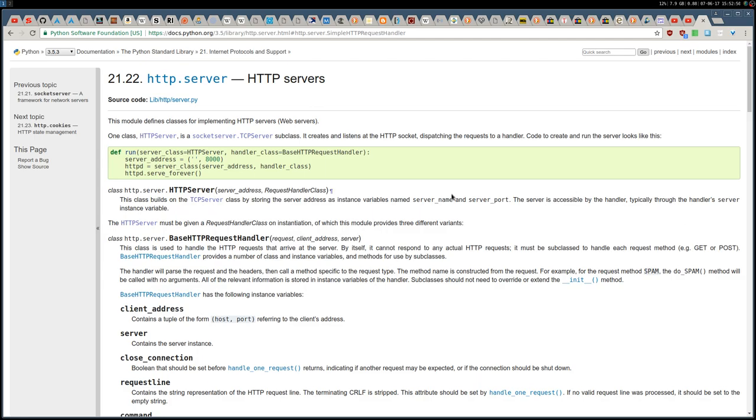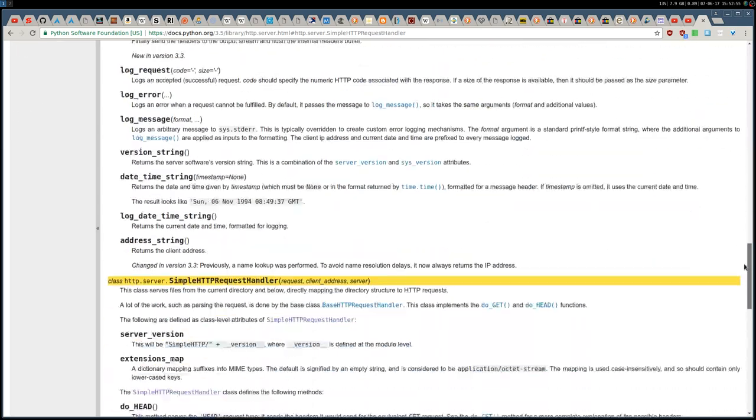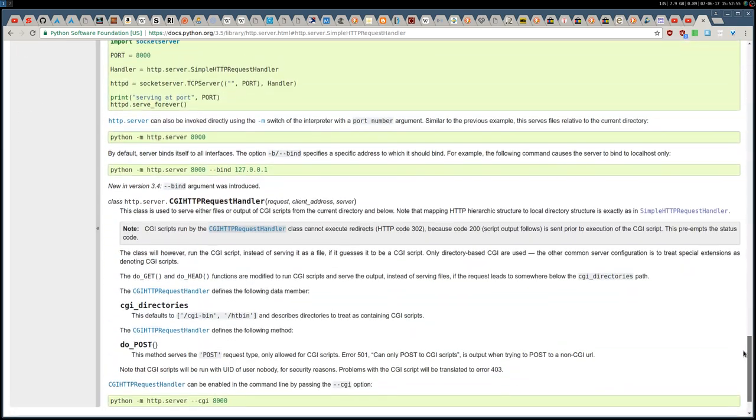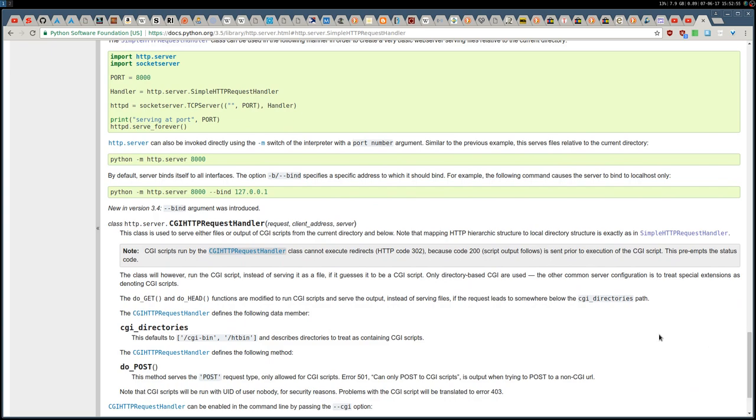So, it's very easy to launch, you just need Python, and on Python 3 it's called HTTP.server, while on Python 2 it's called Simple HTTP.server. I'm going to show you right now, they are the same, this is just the new version